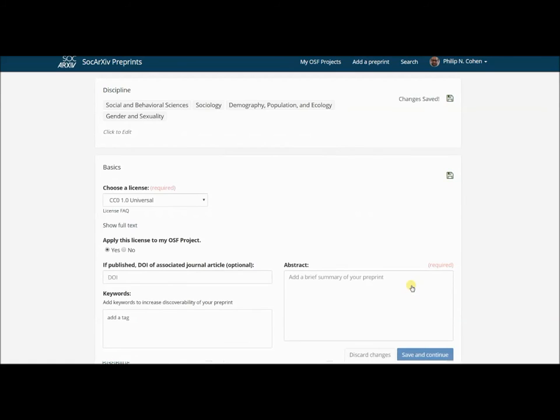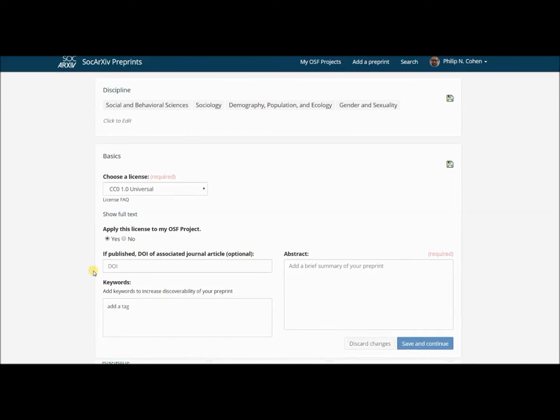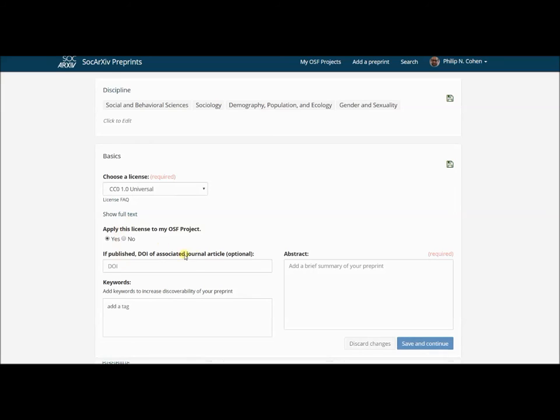Now here I have the option of choosing a license. The default is a CC Zero Universal license, which allows people unrestricted permission basically to use this work. That's really the best option. The short answer is I'm giving this away. I want people to use it however they can. That's the whole purpose of this project. I'm going to apply this license.